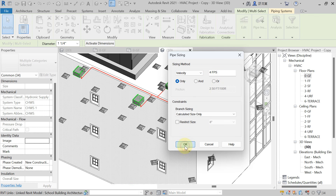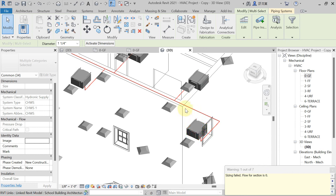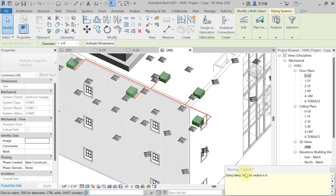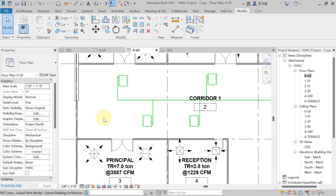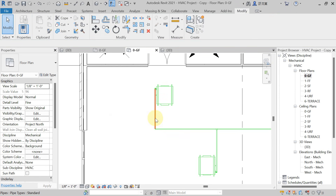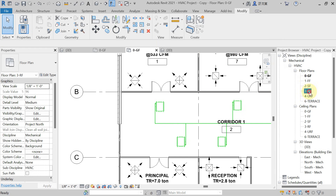Hit on OK. It is showing sizing fail — the flow for the section is zero. Why? Because we have not connected this pipe to the chiller, that is why the sizing is showing fail. First, you have to size the pipe up and connect it to the chiller.